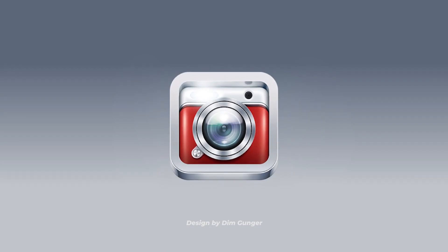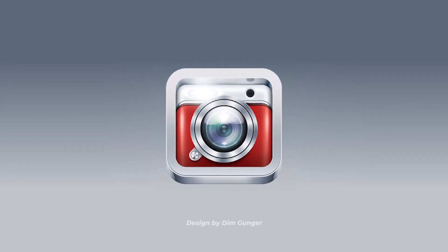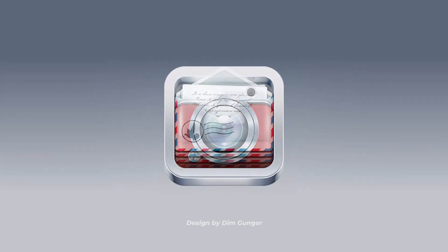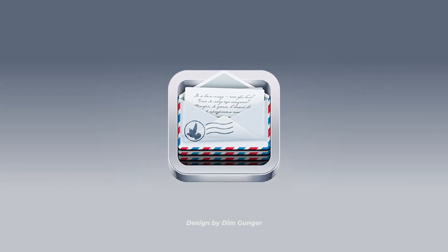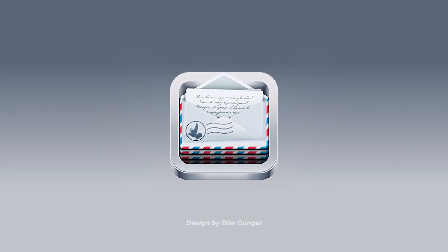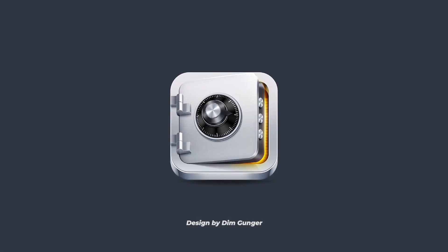For example, buttons with glossy effects, photos with white borders like real photos in the real world, or 3D buttons that almost resemble their shapes in the real world, and many more.